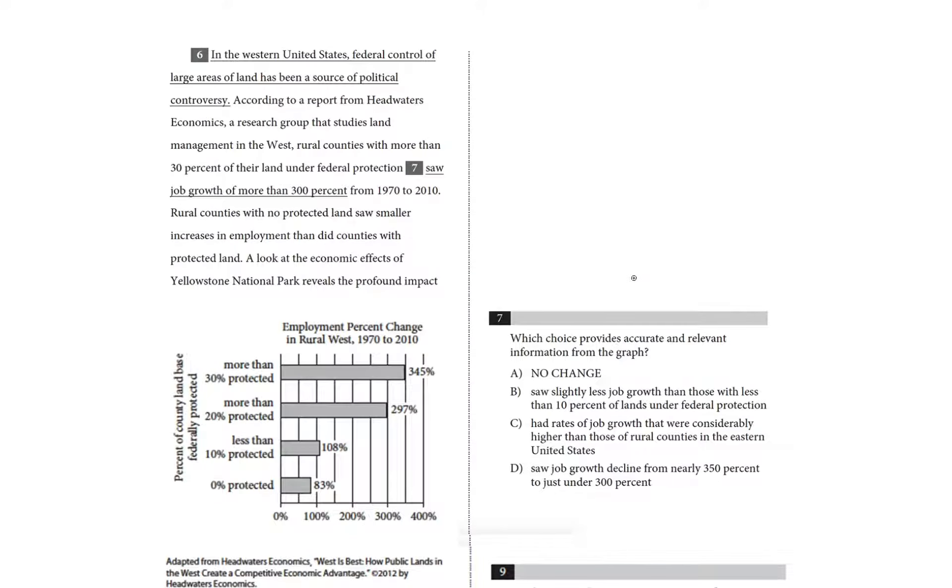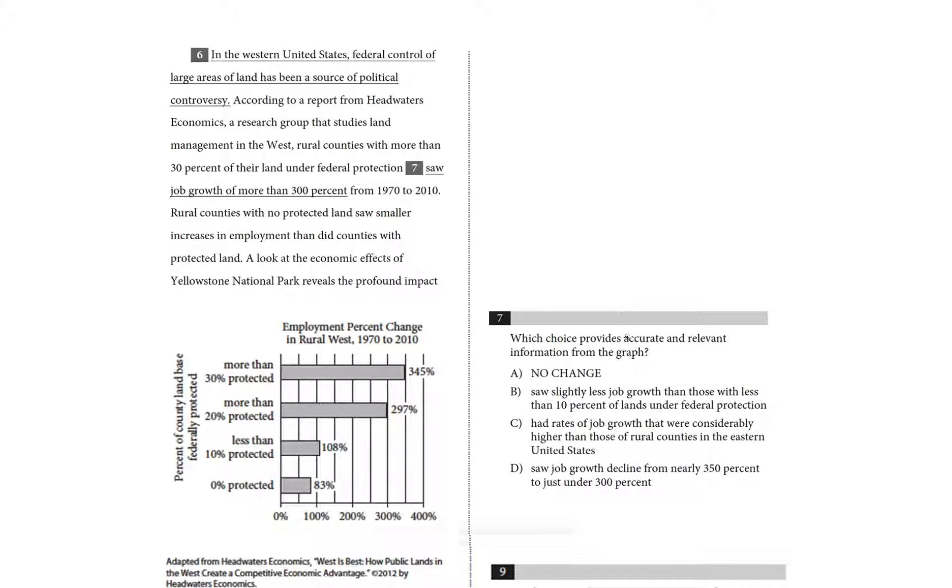Which choice provides accurate and relevant information from the graph? So you're likely to see one to two of these on your exam. And the data in the graph might not always look the way it does in this particular video.